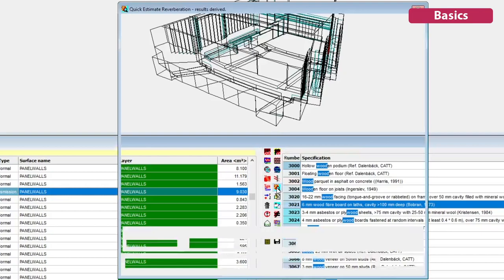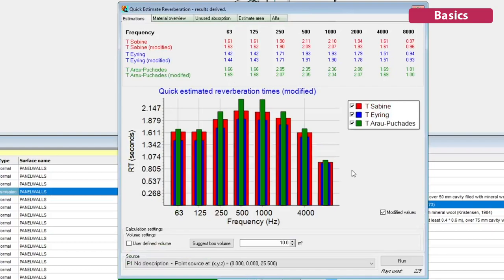The quick estimate will provide an estimate of reverberation time using statistical formulas like Sabine and Eyring, and allows you to experiment with different materials before running a full simulation.